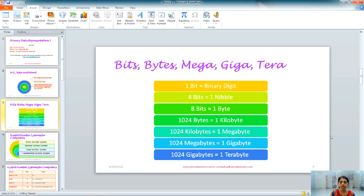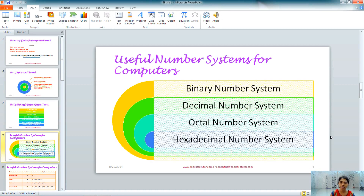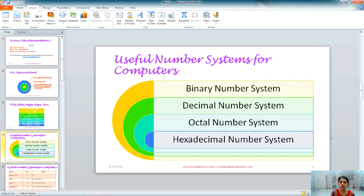The order is: bit, nibble, byte, kilobyte, megabyte, gigabyte, and terabyte. The number systems used by computers include the binary number system, decimal number system, octal number system, and hexadecimal number system.